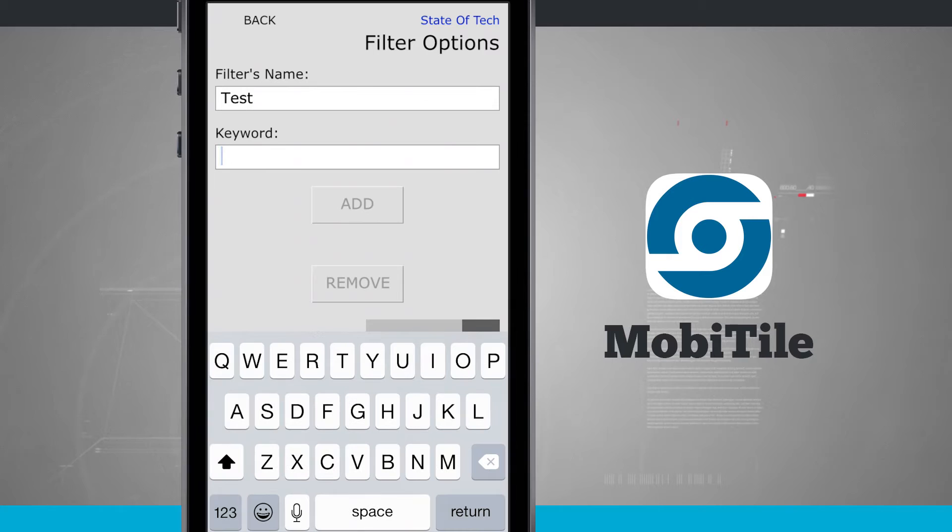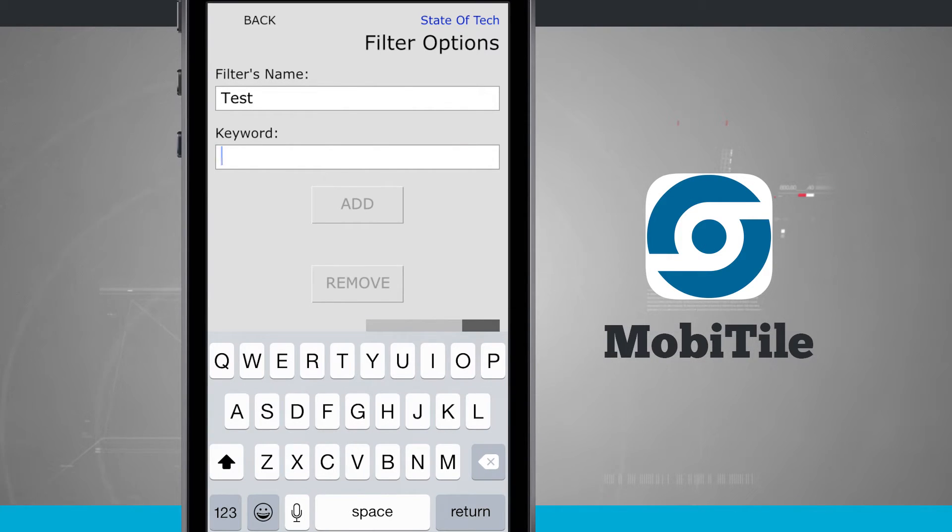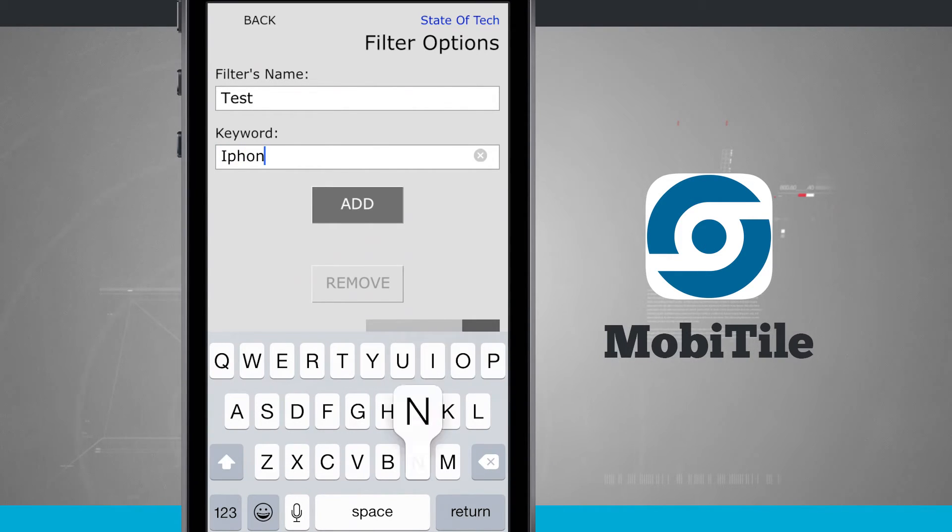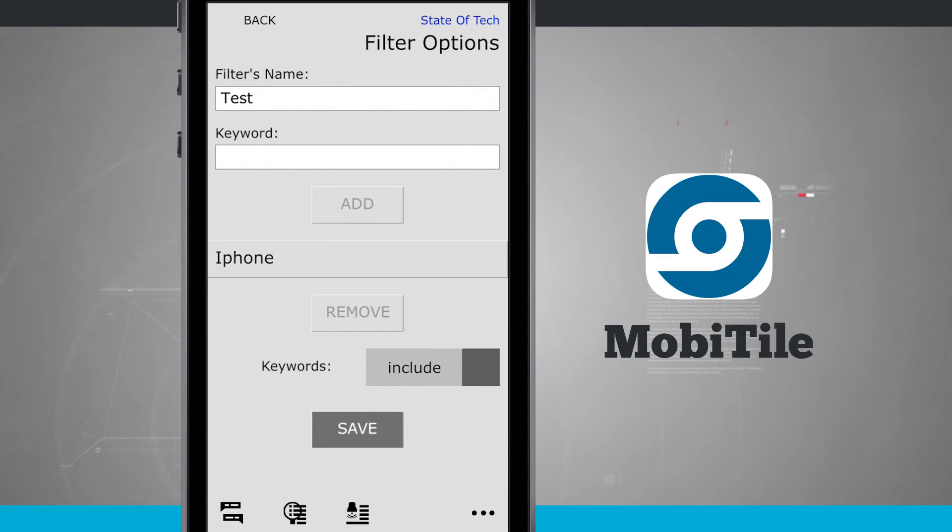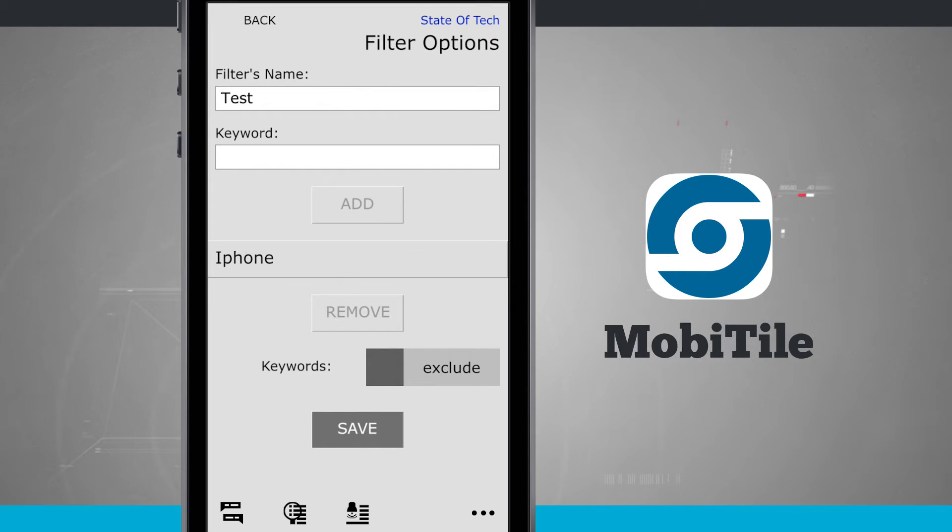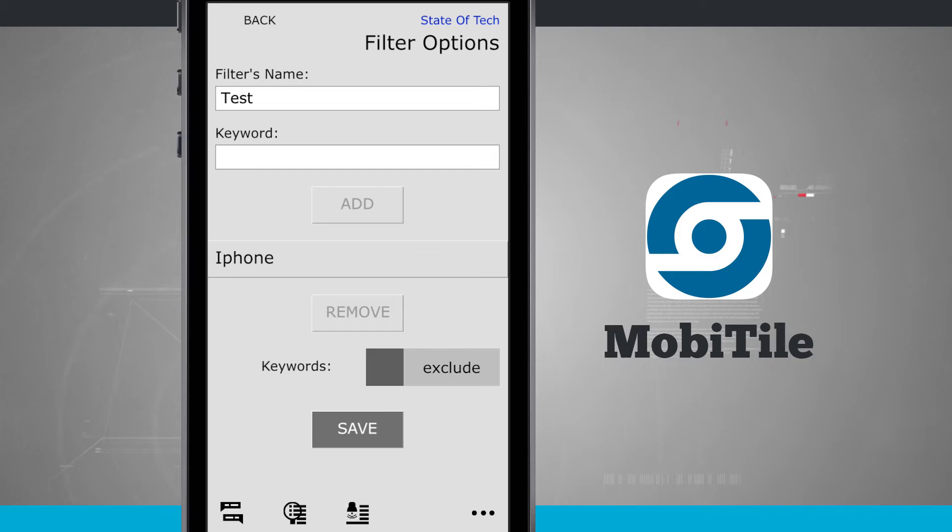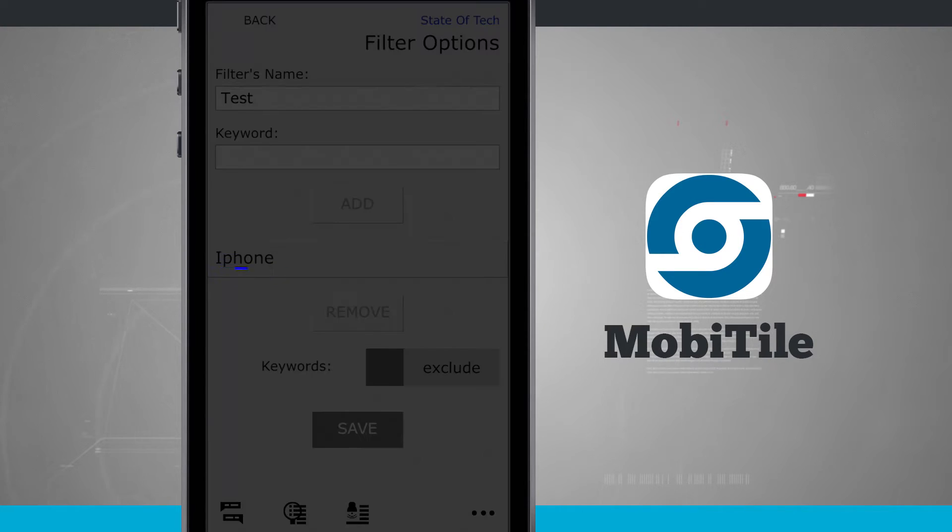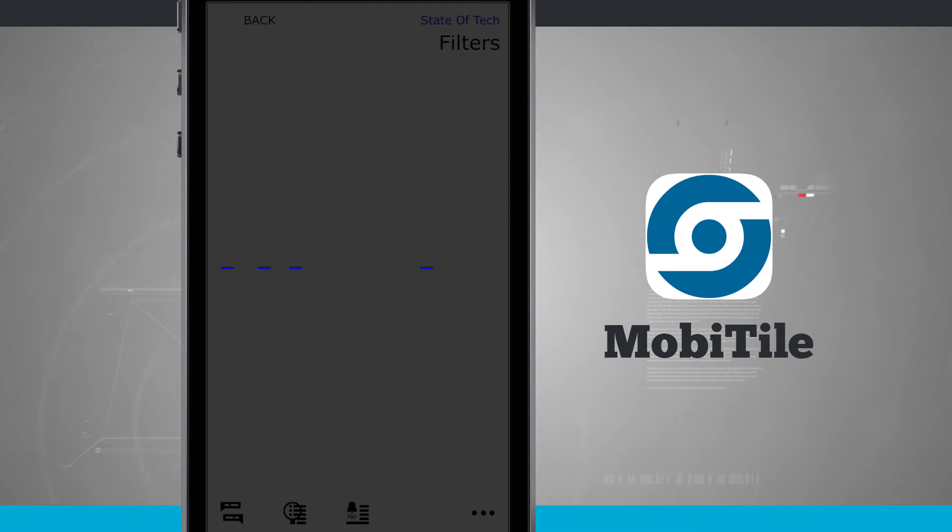So my filter name, we'll just go ahead and give it a name. And I want to filter out keywords. So if I didn't say, I don't want iPhone showing up. I'll tap add, and I can either include or exclude. So if I choose exclude, it's going to take anything that includes the word iPhone and exclude it from a list. So I'll go ahead and tap that. We'll tap save.